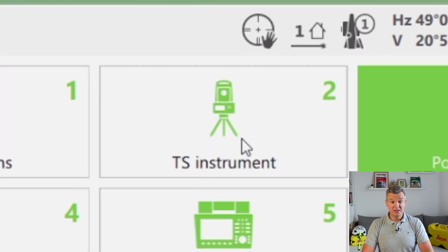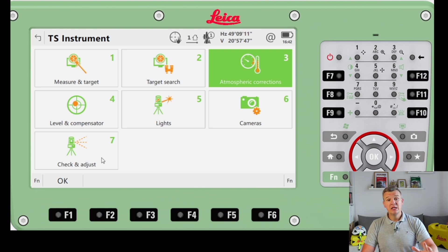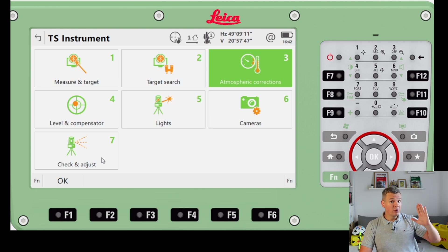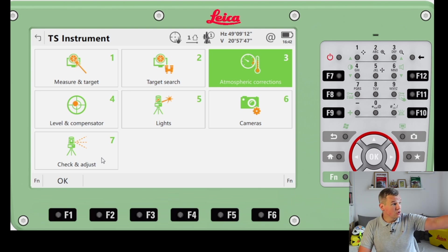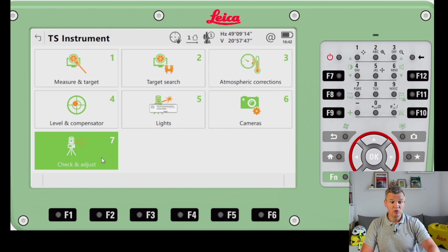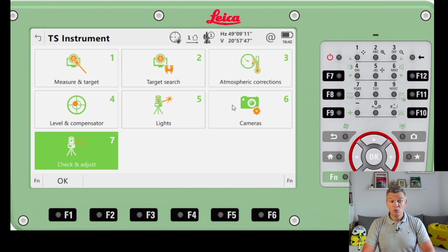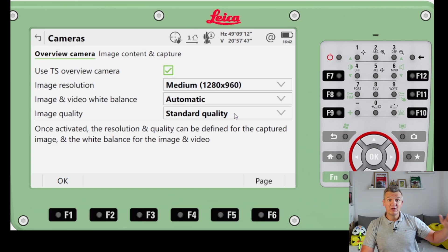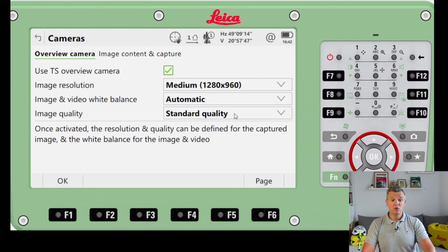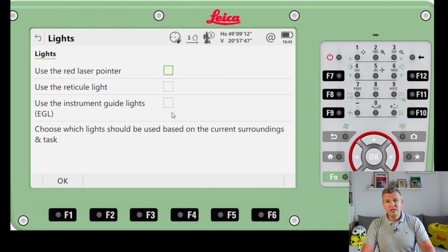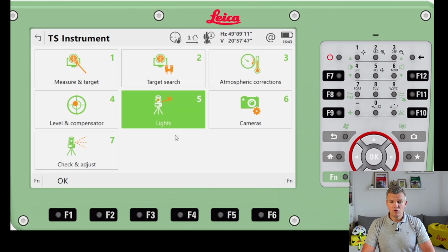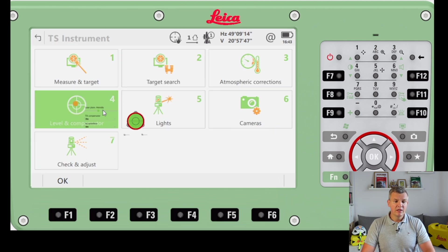Number two is Total Station Instrument settings. Under Check and Adjust, you need a target at least 100 meters away and the instrument will adjust itself - useful for instrument calibration. We've got the Cameras option, which is very useful for photographing new control stations by leaving the crosshair on target. There are also settings for the laser and guide lights, though I typically turn the laser on from the keyboard.